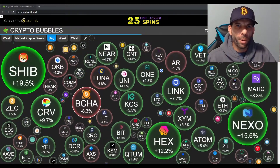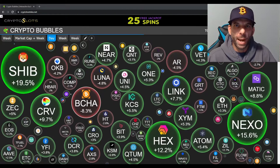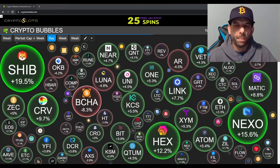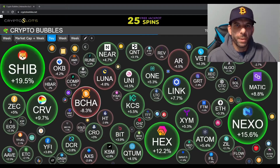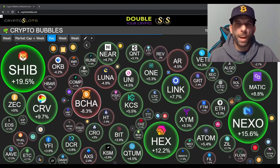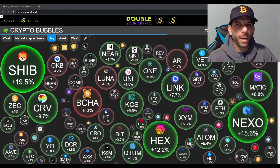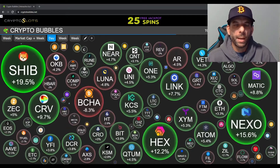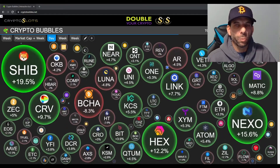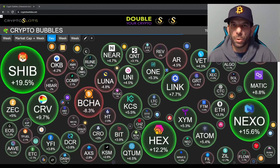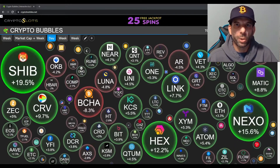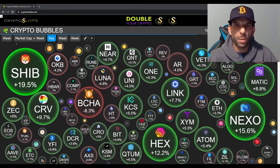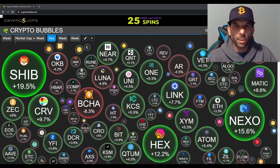Hey guys, welcome back to Crypto Talk, where we talk about all things crypto. I'm Larry. Don't forget to like, share, and subscribe. Today we're going to talk about a really cool website, a nice tool called cryptobubbles.net, and it's a really nice tool to show you a visual representation of what's going on currently in the market — by the hour, by the day, by the week.